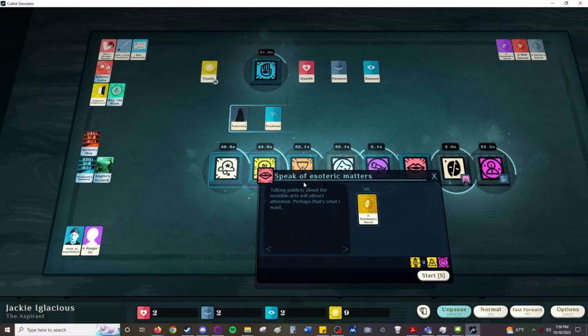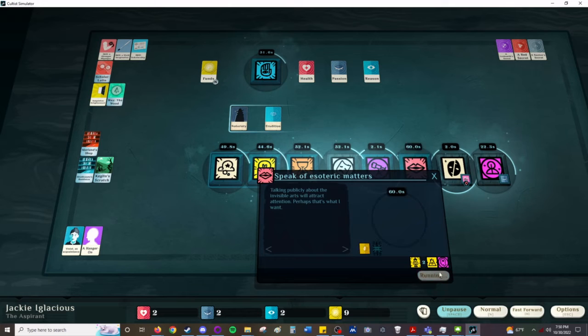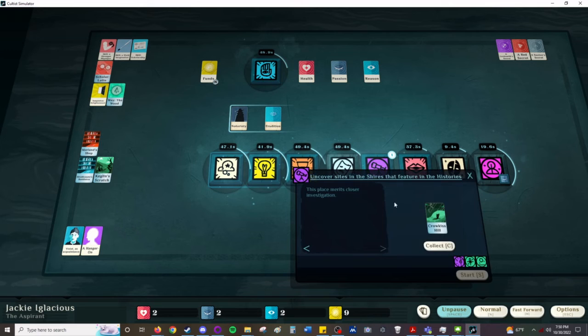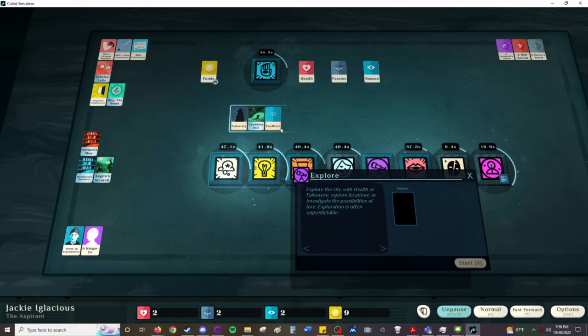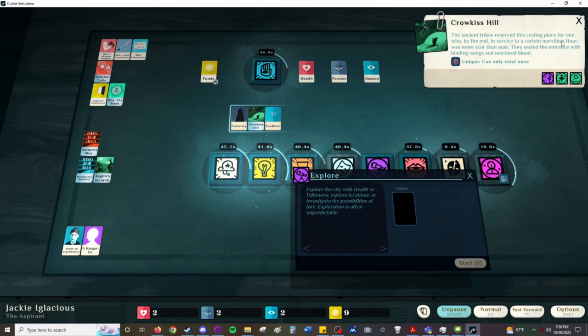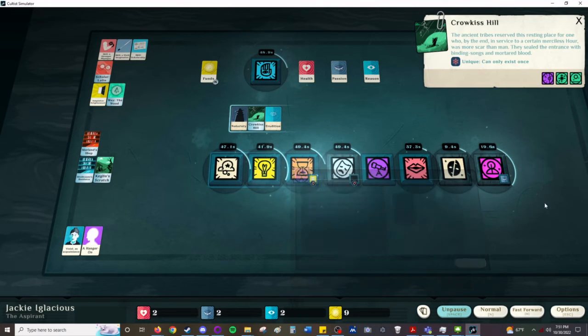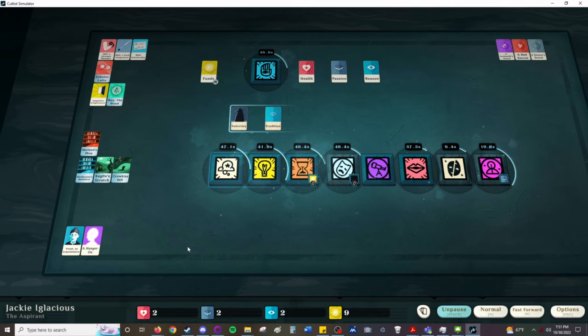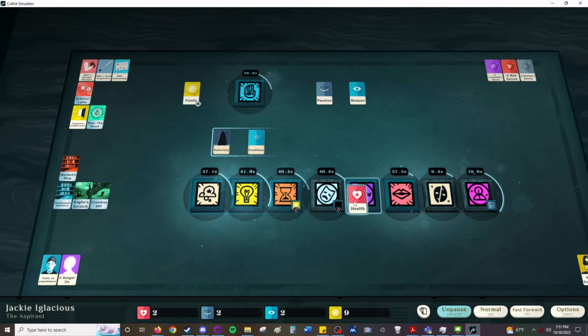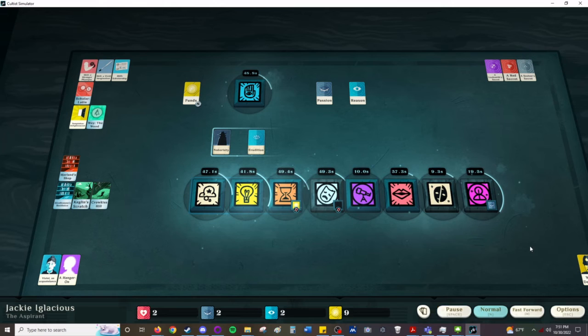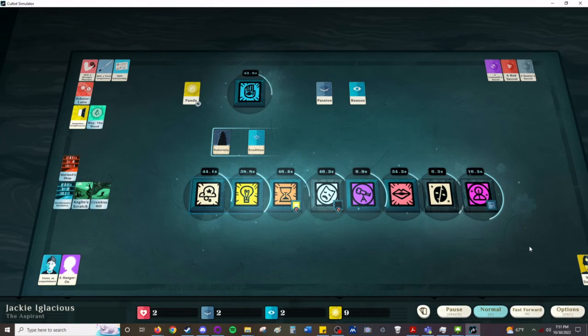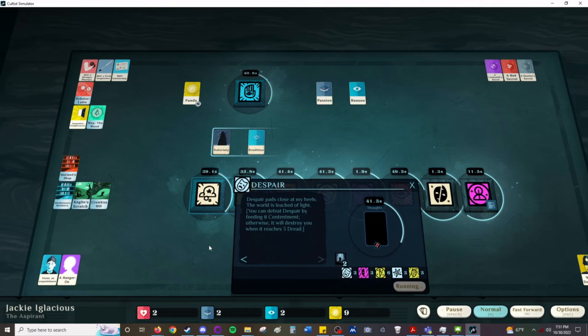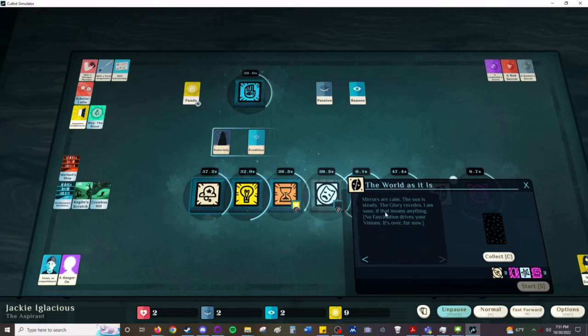I'm going to show you another way you can attract interests. I'm going to go... We're going to talk of esoteric matters. Talking publicly about the invisible arts will attract attention. Perhaps that's what I want. So we're going to talk about magic in broad daylight to get people's attention. Cro-Kiss Hill. Ancient tribes reserved this resting place for one who, by the end, in service to a certain merciless hour, was more scar than man. They sealed the entrance with binding songs and mortared blood. And I just did remember I want to show Expedition, so I'll be doing another video, I think, probably. So, in that regard...